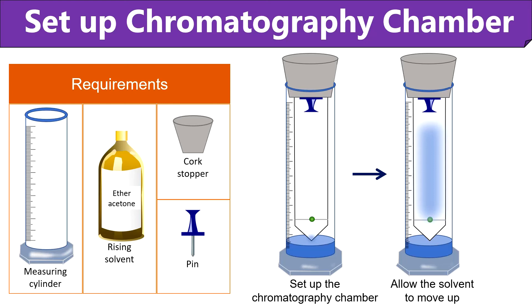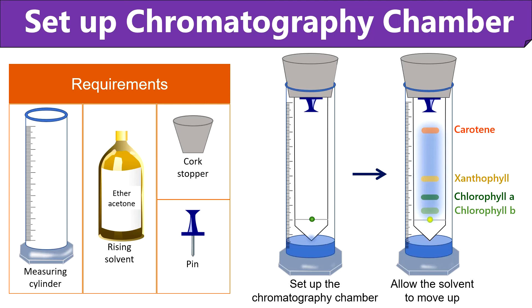Here you will notice as the solvent moves up, pigments like chlorophyll B, chlorophyll A, xanthophyll and carotene will separate in the form of different colored bands. As you can see in this diagram,